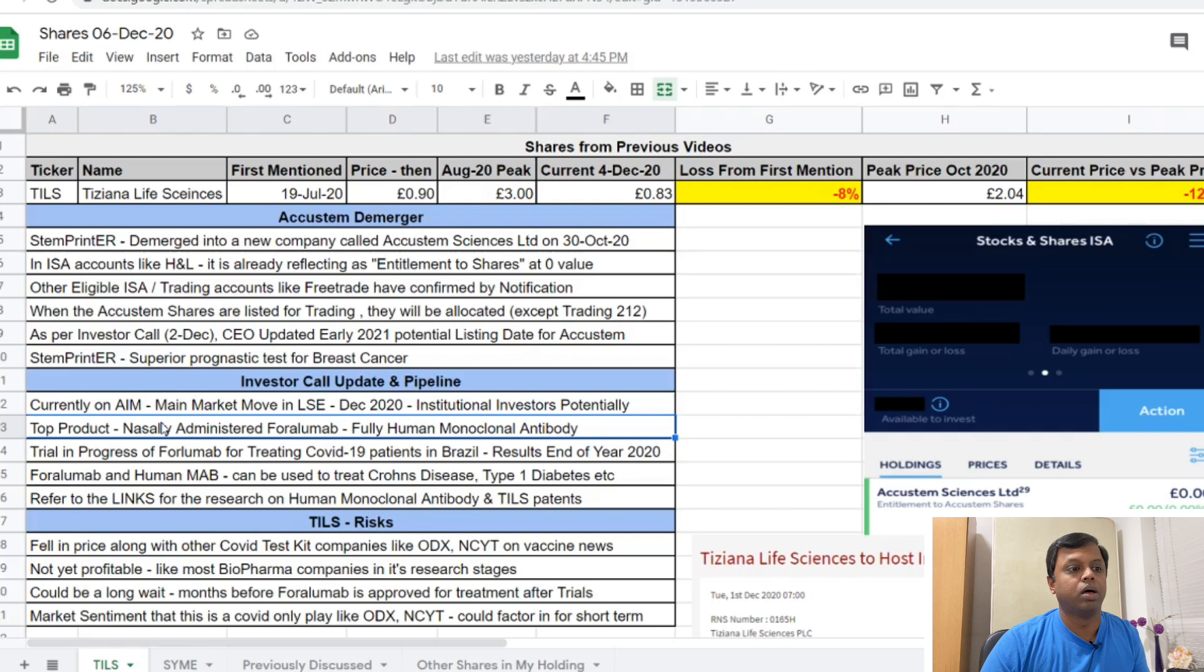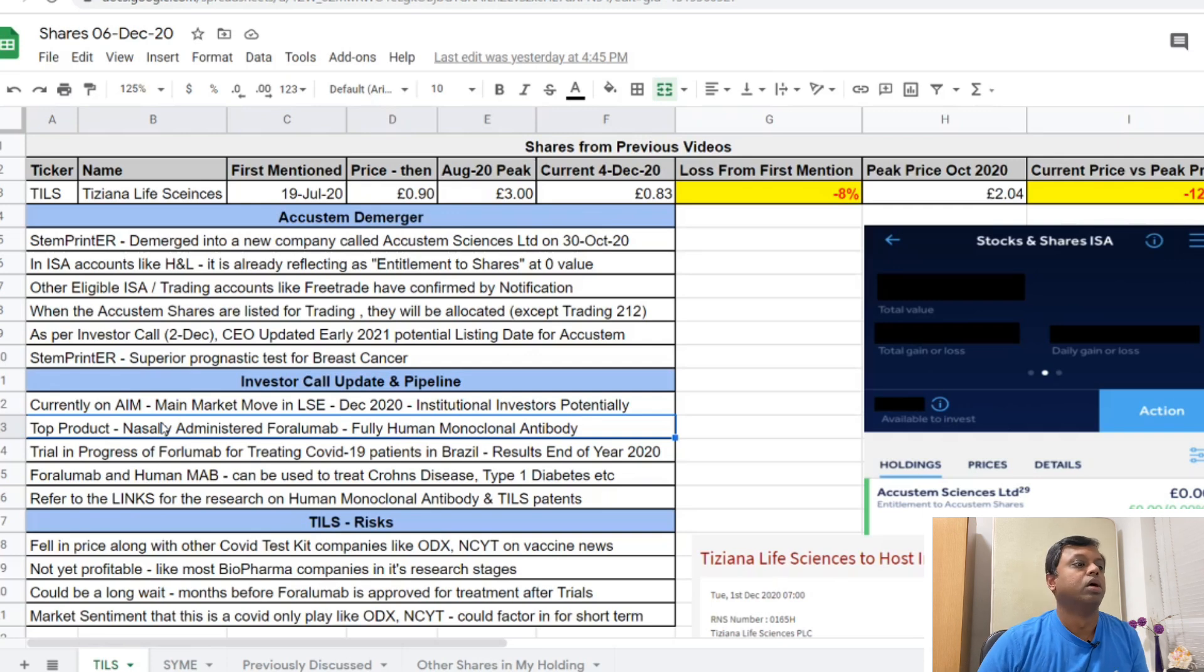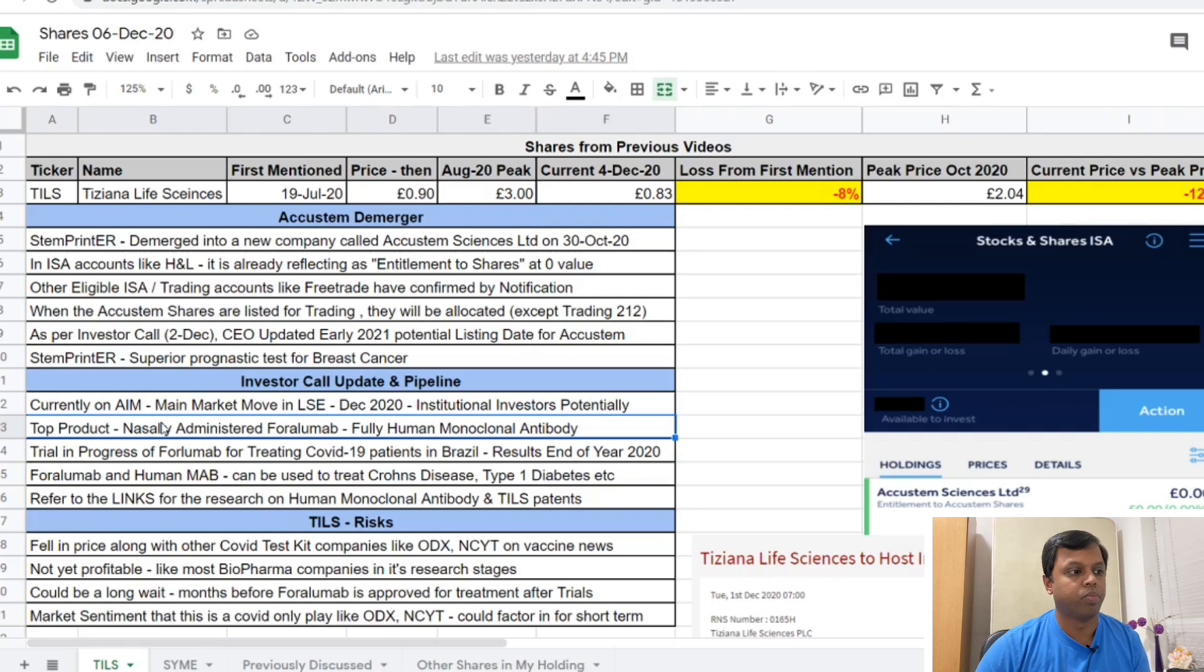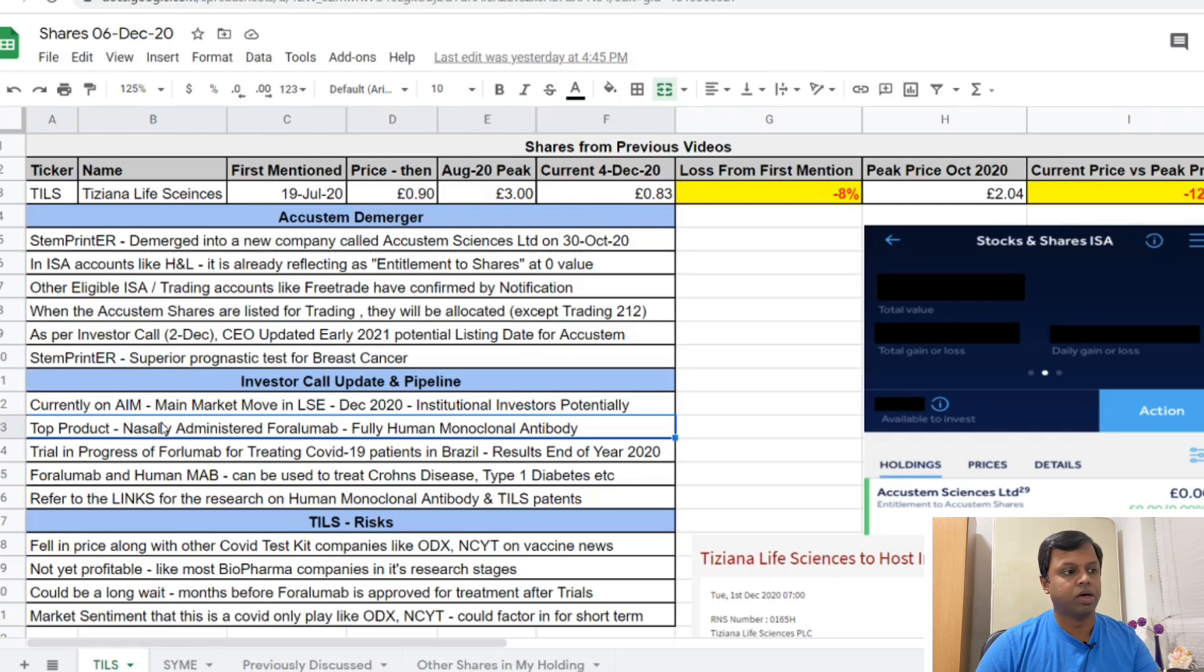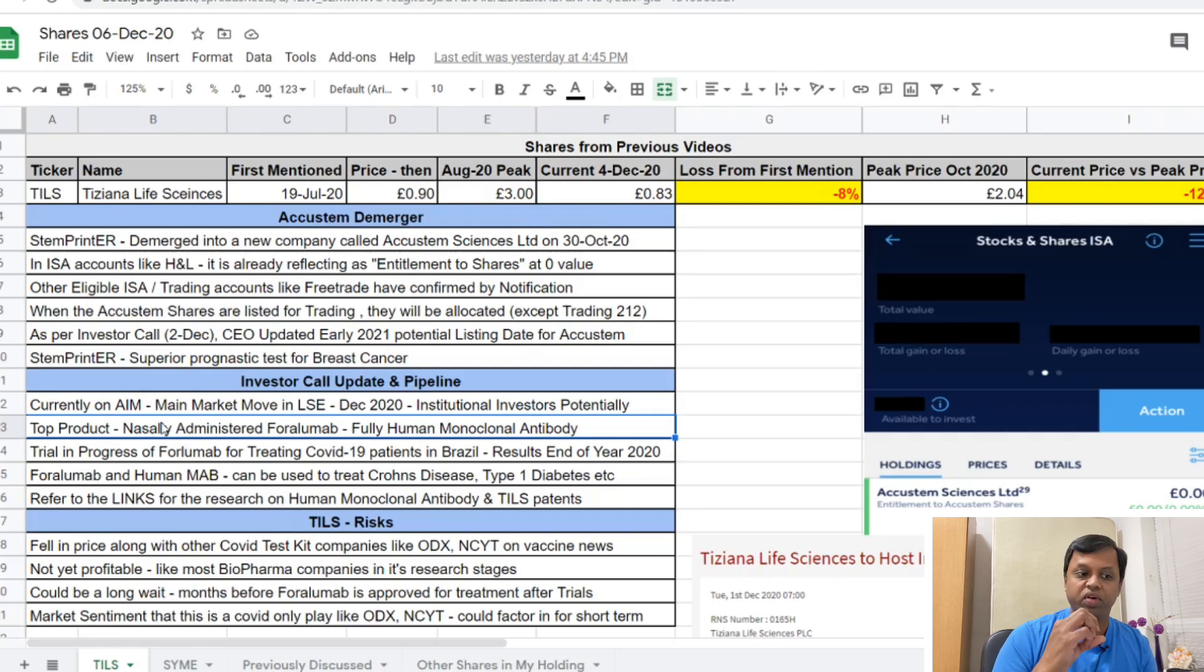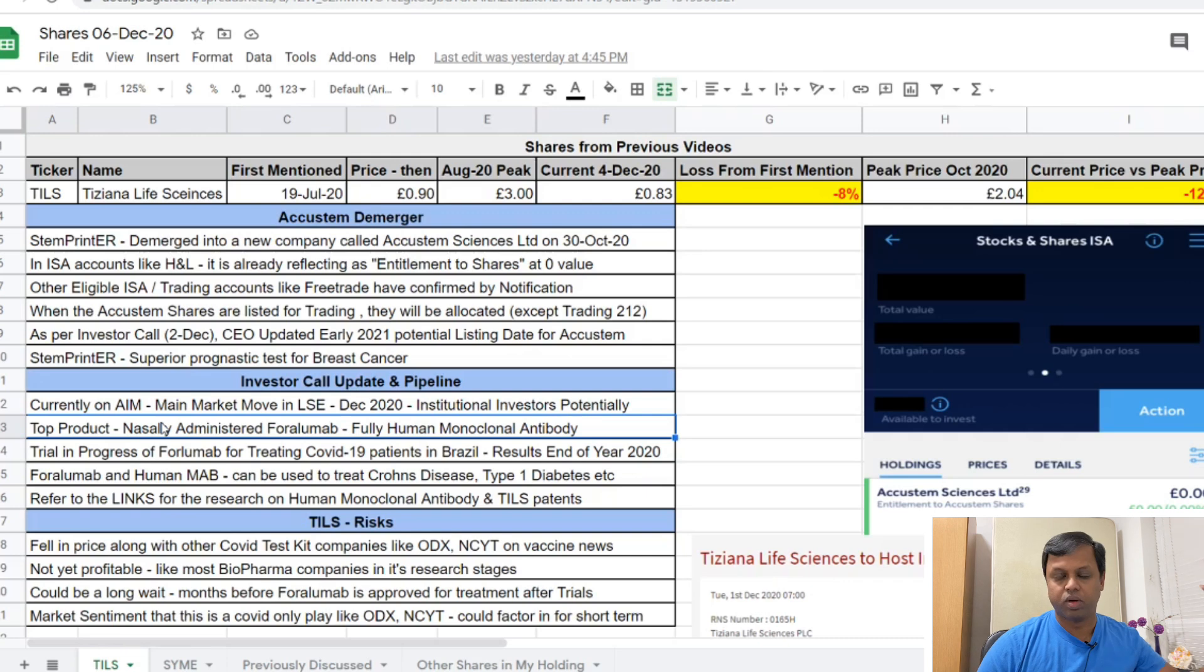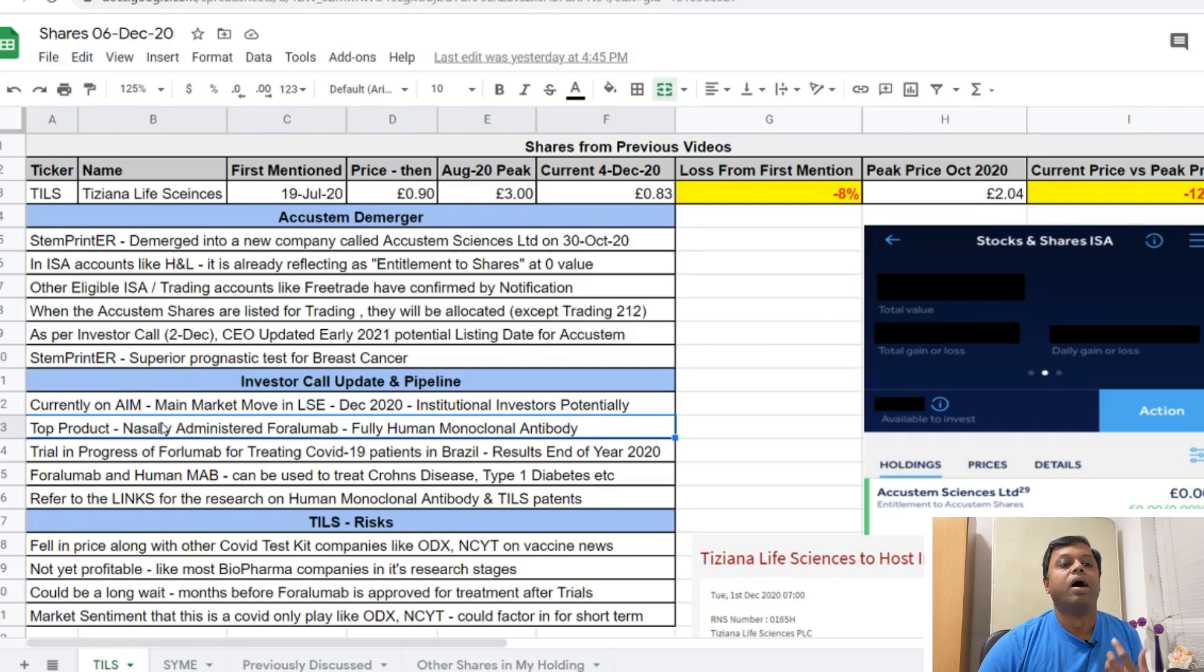A few reasons for it - obviously the first thing is the Accustem demerger. A part of the company's portfolio has been demerged into a new share. We'll talk about what happens to the demerger shares. A lot of people have asked me - if you hold your shares in different accounts, you will experience different perspectives for the Accustem shares. In HL Hargreaves and Lansdown, if you hold your Tiziana shares, you will see an entitlement row. They've been doing this for a while so they've created an entity called entitlement because they cover the whole market. This entitlement will turn into shares when the trading happens.